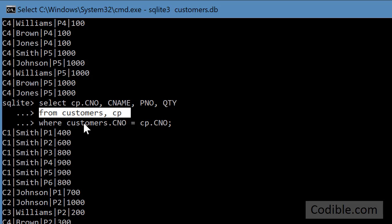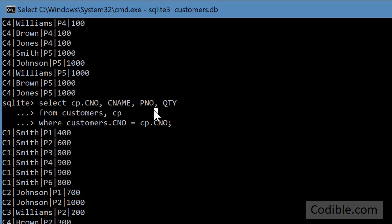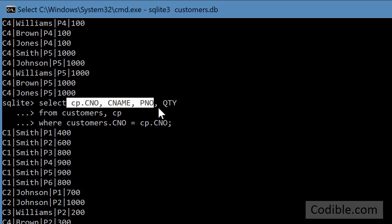But then do the next filtering where get me only those records where the customer number matches. So you can think of your join as a two step process. Three step process.